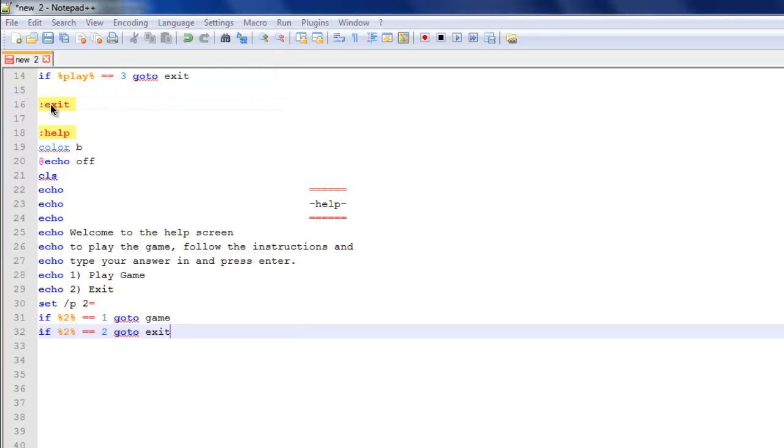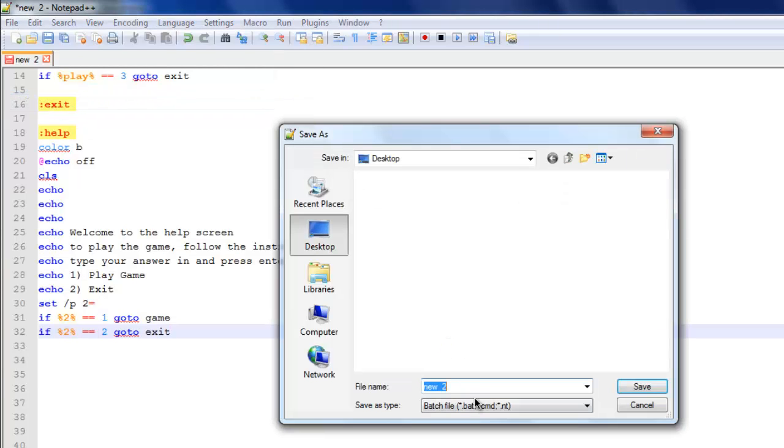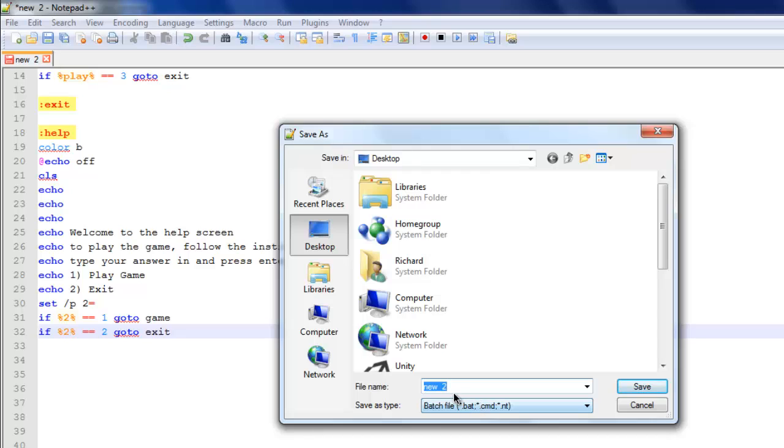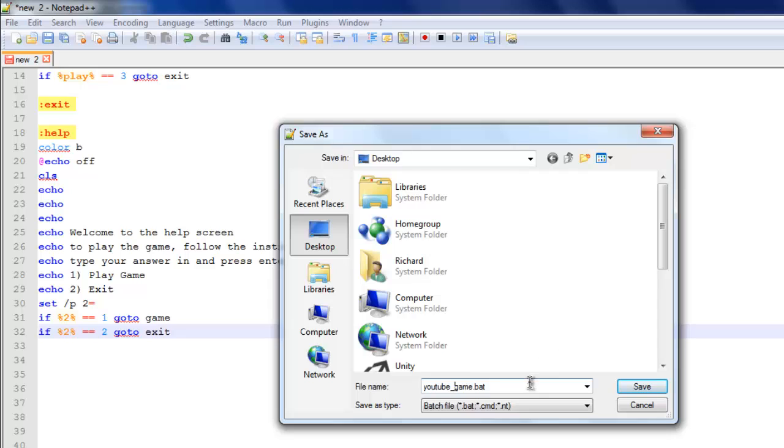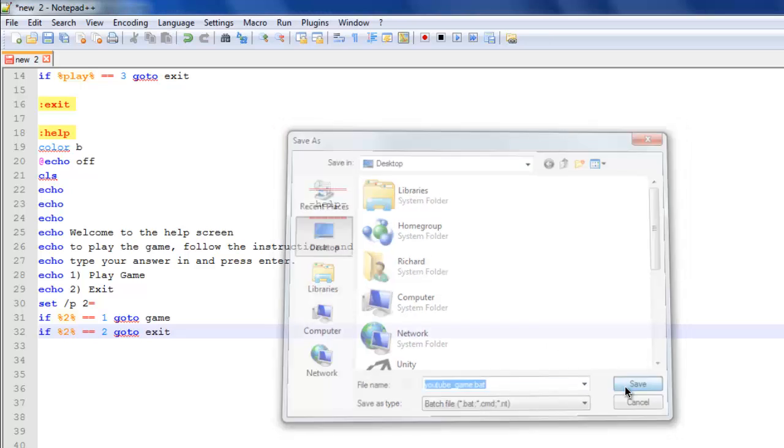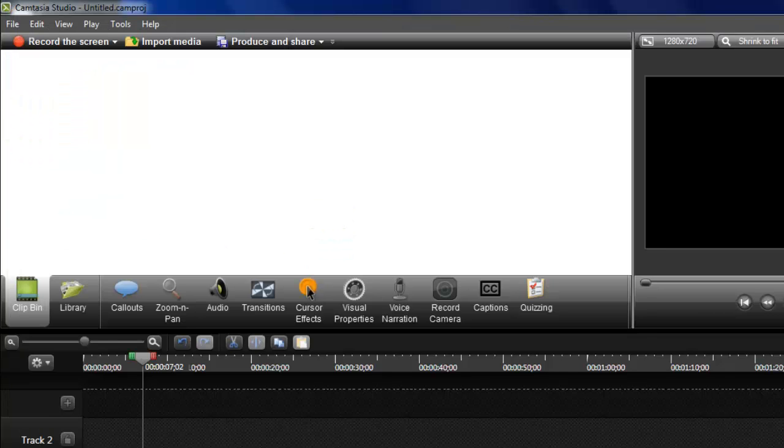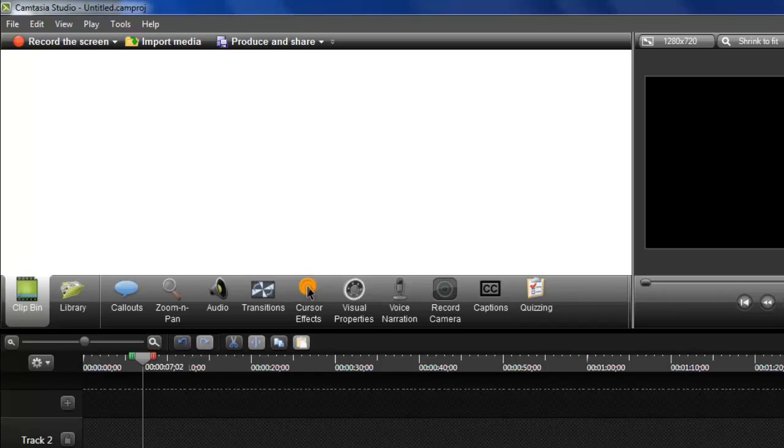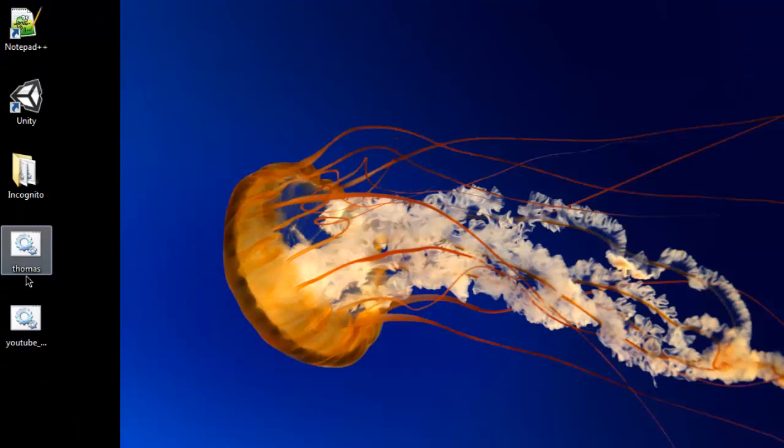Then file save as. Make sure this is batch file down here. You can call it YouTube game dot bat. Remember the bat at the end of it, that's important. It stands for batch command. Hit save, minimize everything.